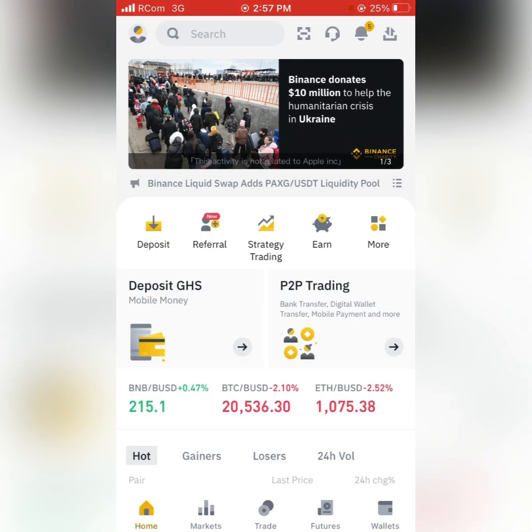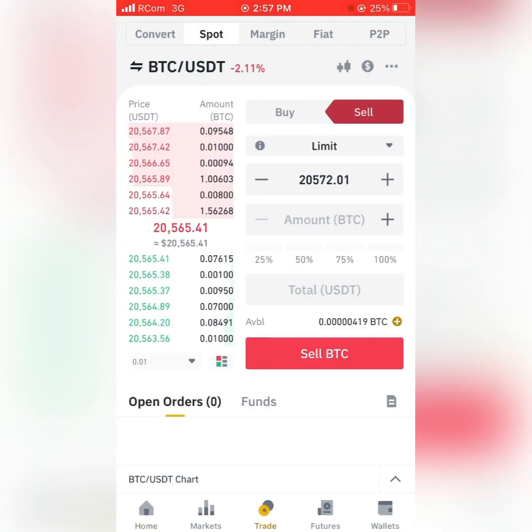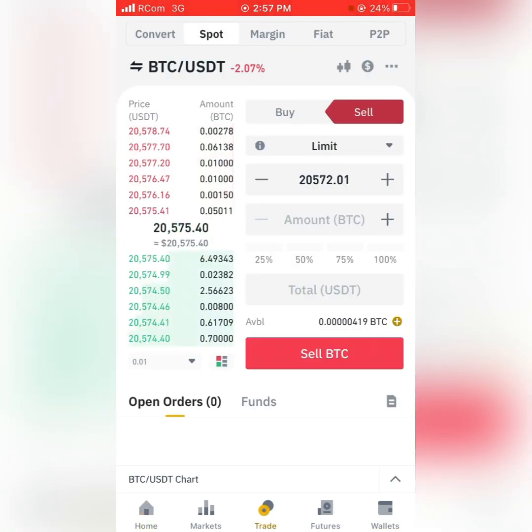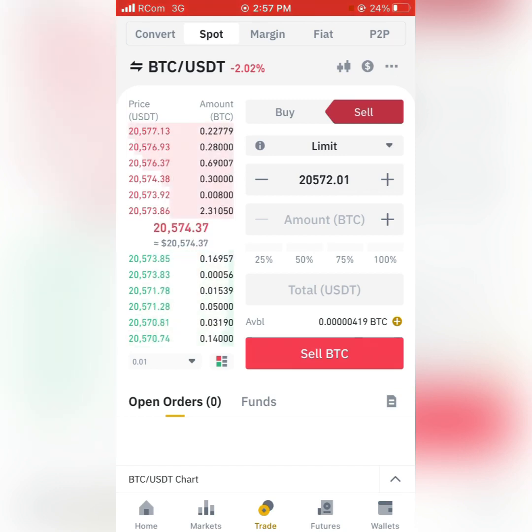That's how you make purchases of your crypto using your Binance account. Thank you.